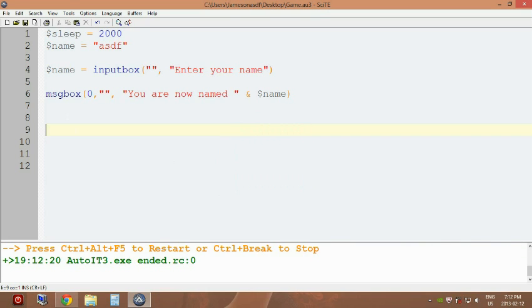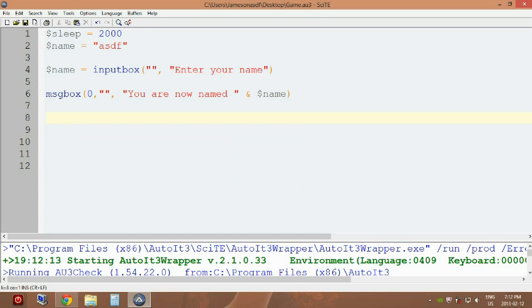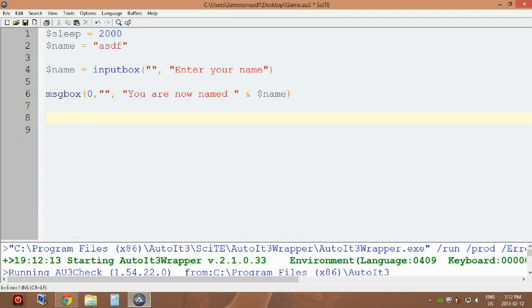So as we continue through whatever game we build here, we can use that name throughout the game, which will be kinda neat.